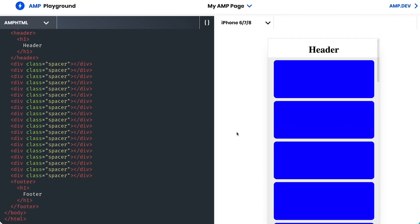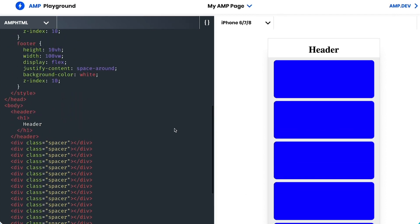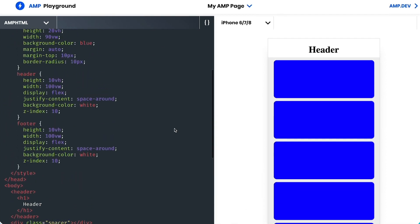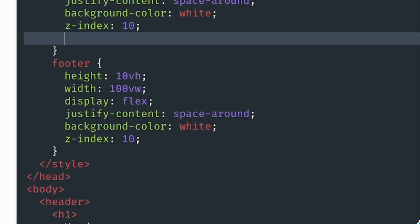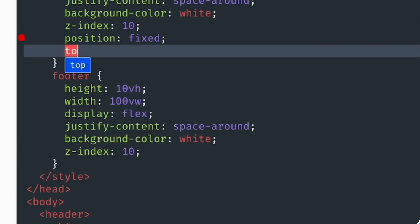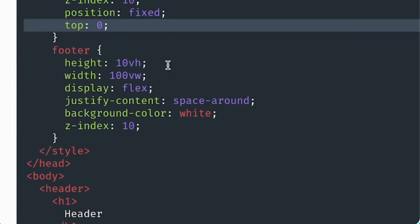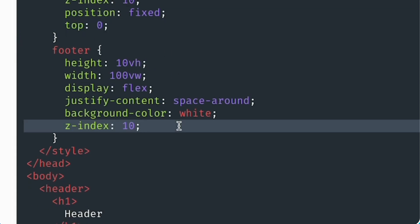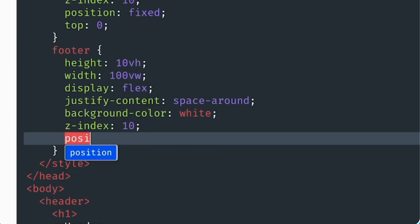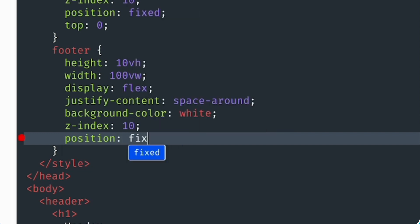Currently, my header and my footer are not fixed, so I'm going to fix that first. In my header CSS, I'll add position fixed and top zero. Then, I'll repeat the same thing on my footer, but change the top to bottom.